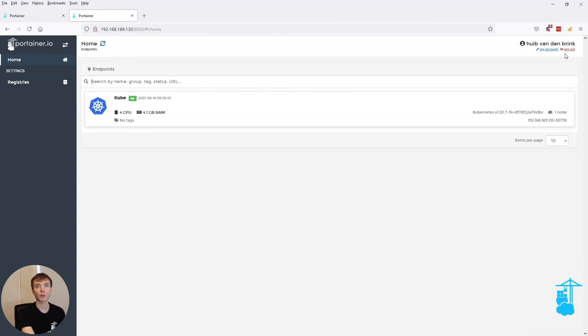So in this case, I was already logged in into Okta, so that's why it didn't prompt me.